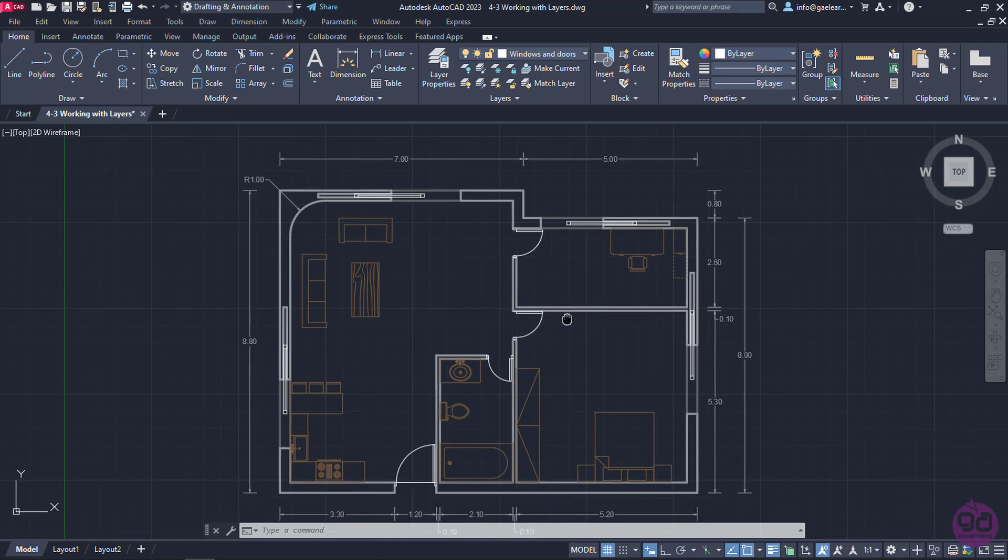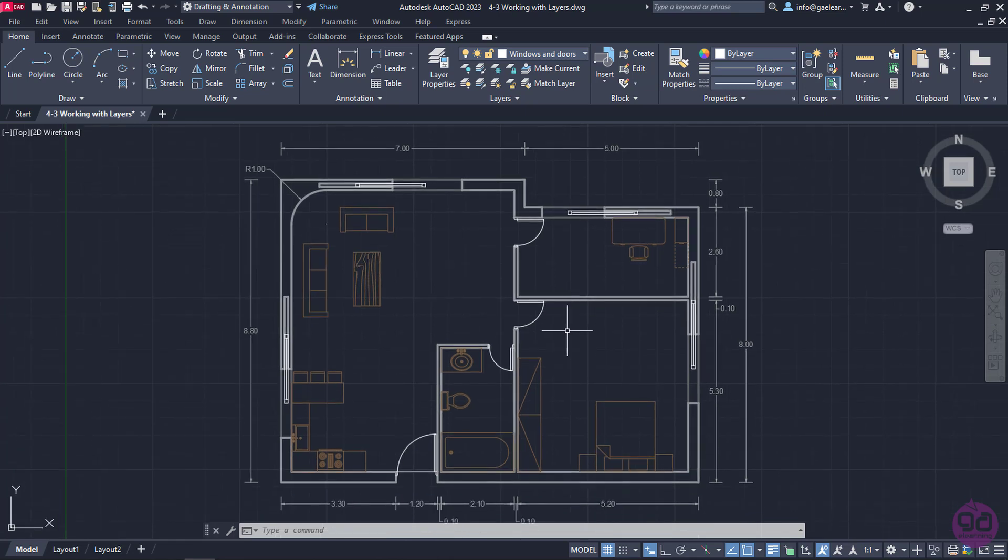So, to sum up, by separating the objects in different layers, we can change certain properties of the objects by changing the properties of the layer they belong to. Furthermore, it is easier to manage the objects of the same layer at once. Before we finish the lesson, I should mention that it's more convenient to create the layers in the beginning, and draw the objects directly in the right layer, then changing the layer of each object later.